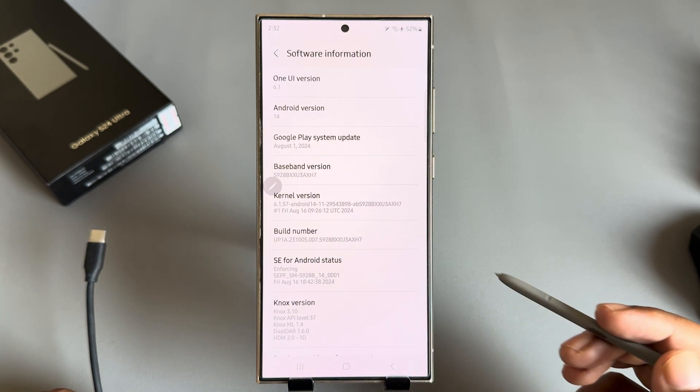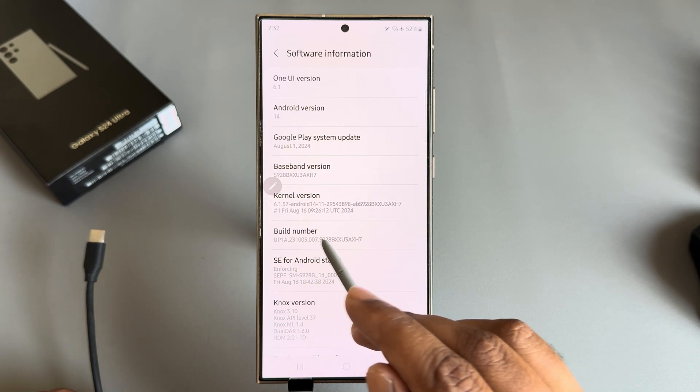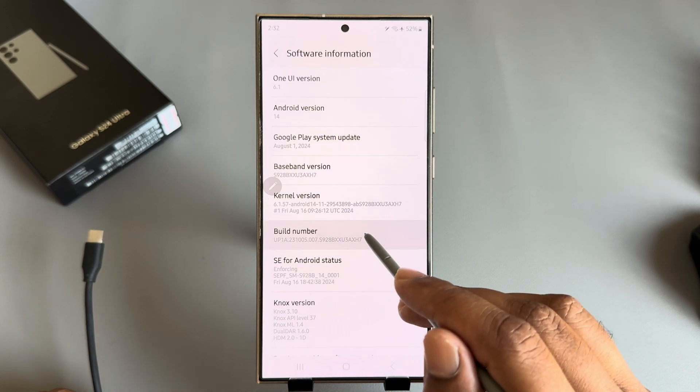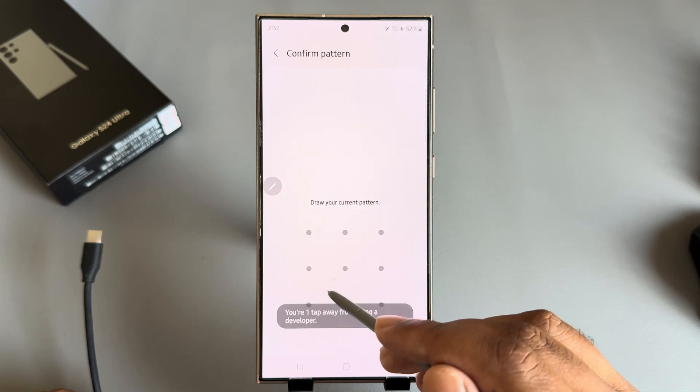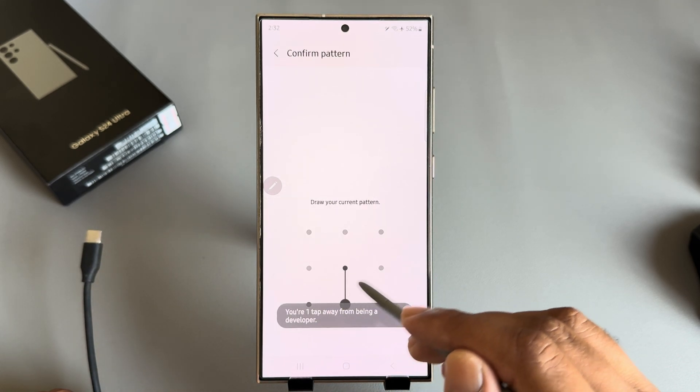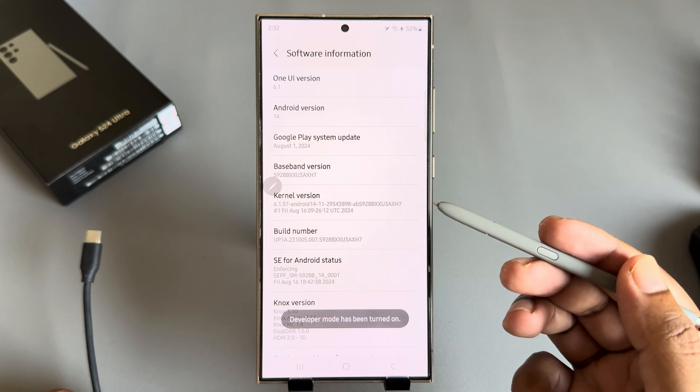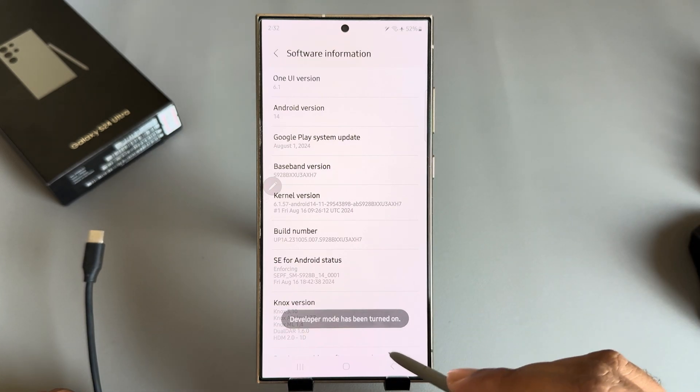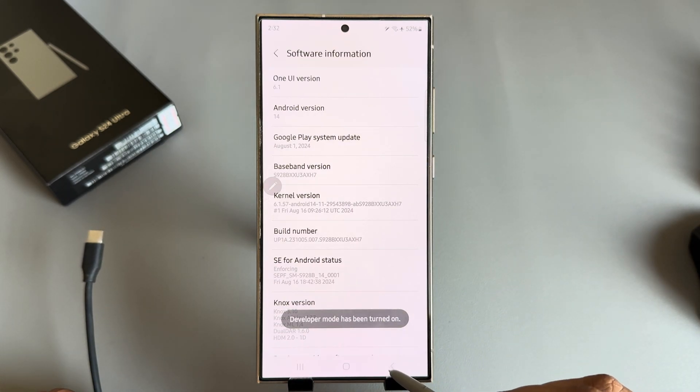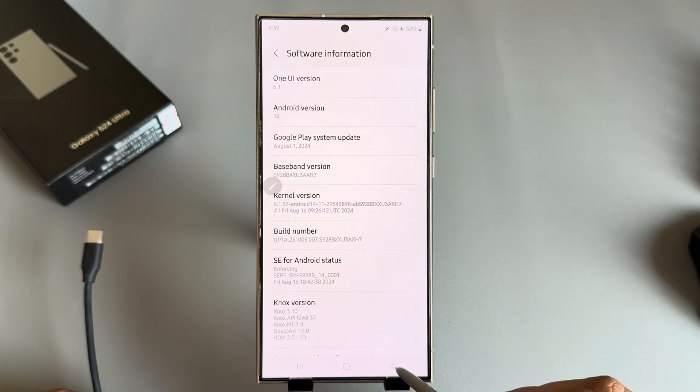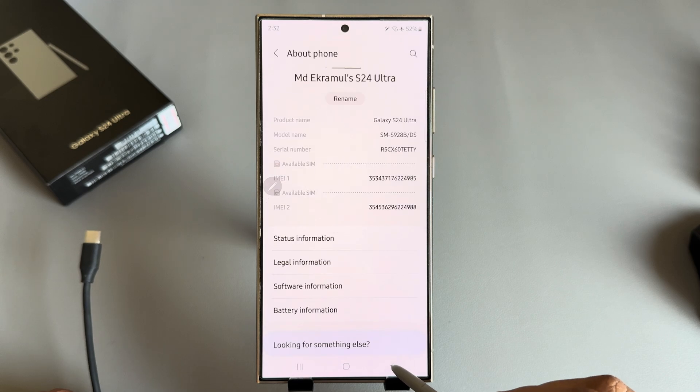Now here you can see the build number. You have to press on build number seven times and use your password to enable it. Now go back.